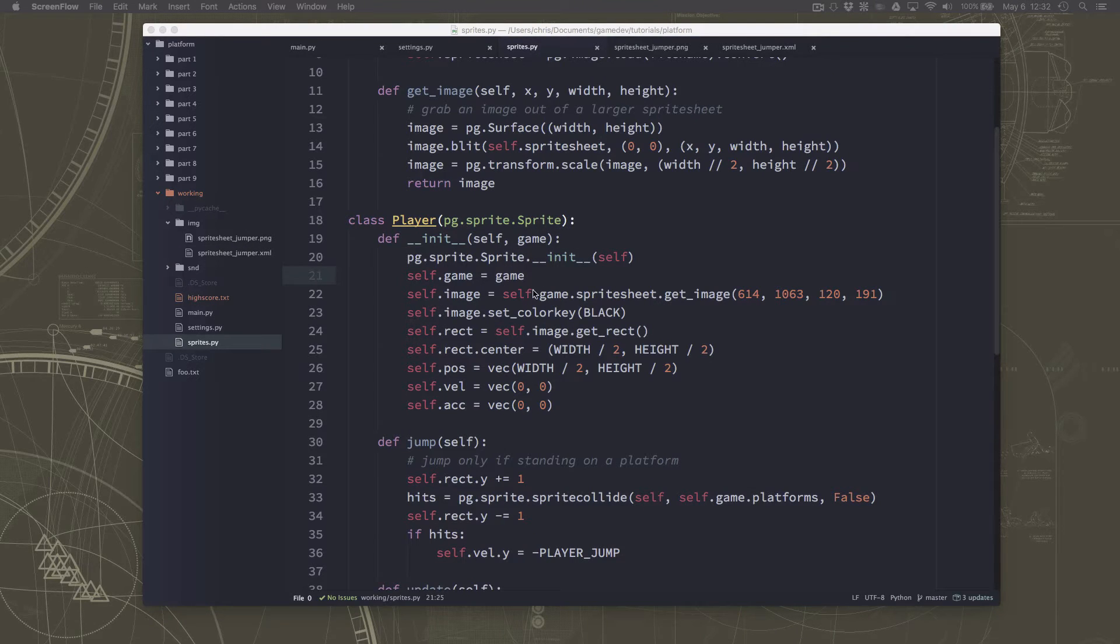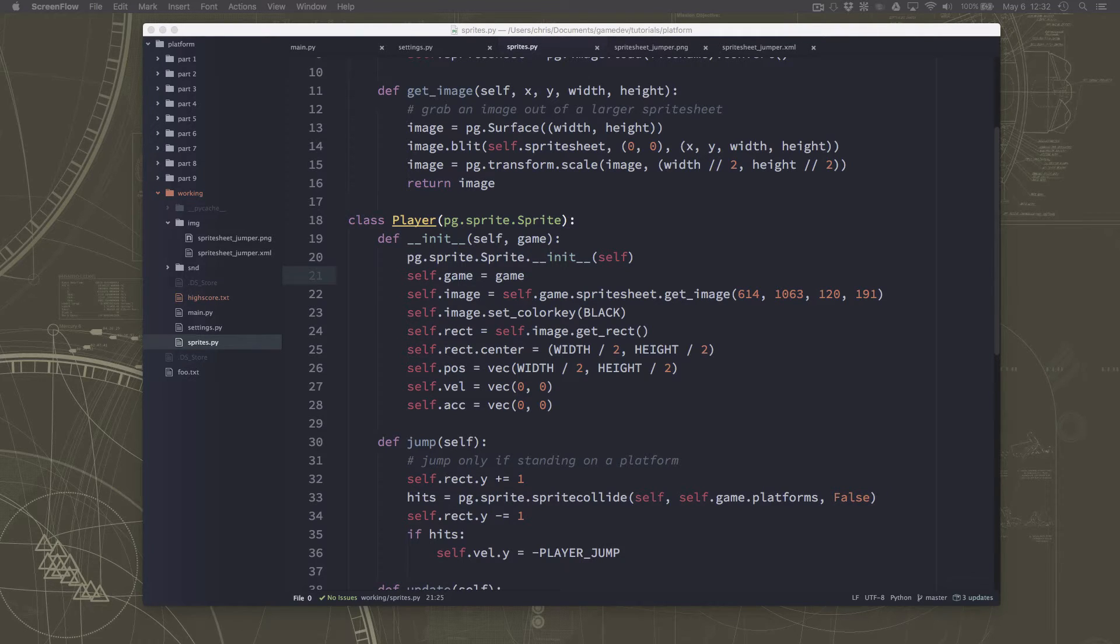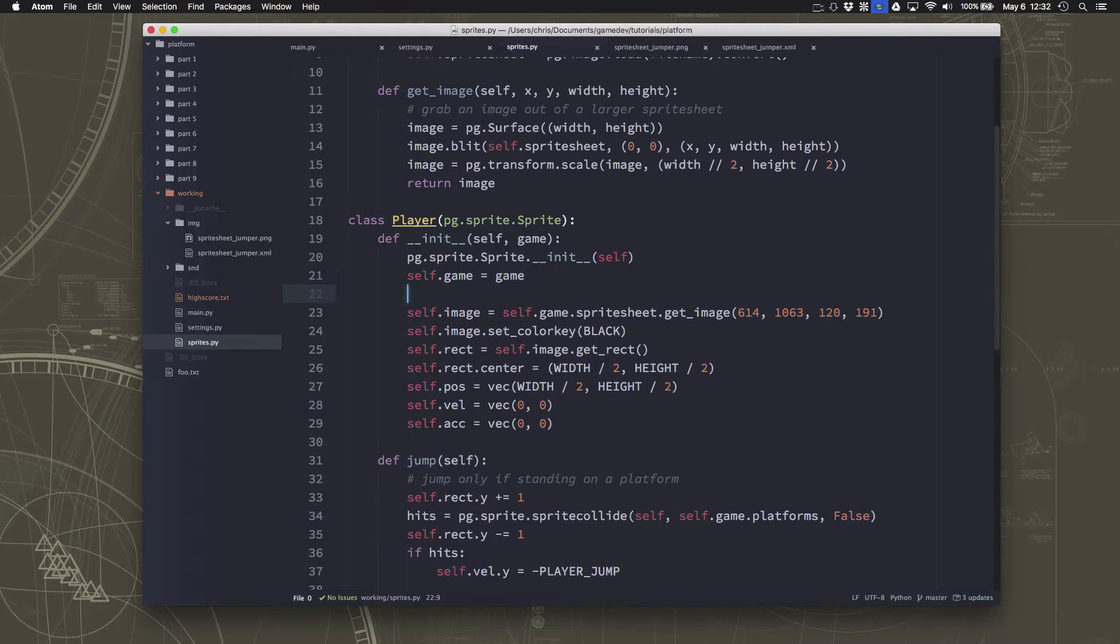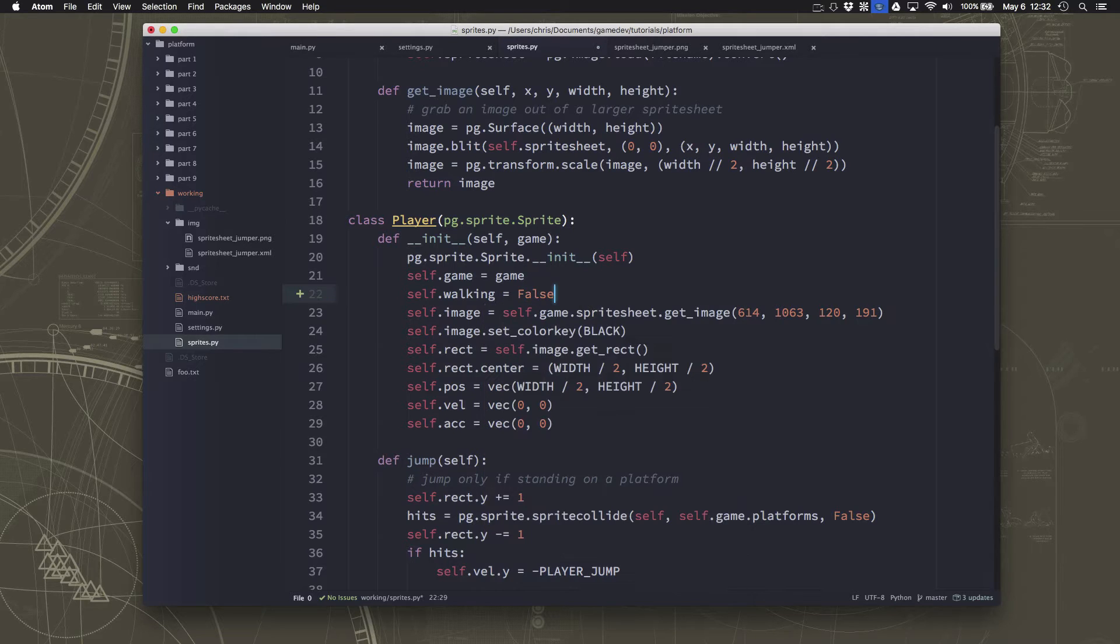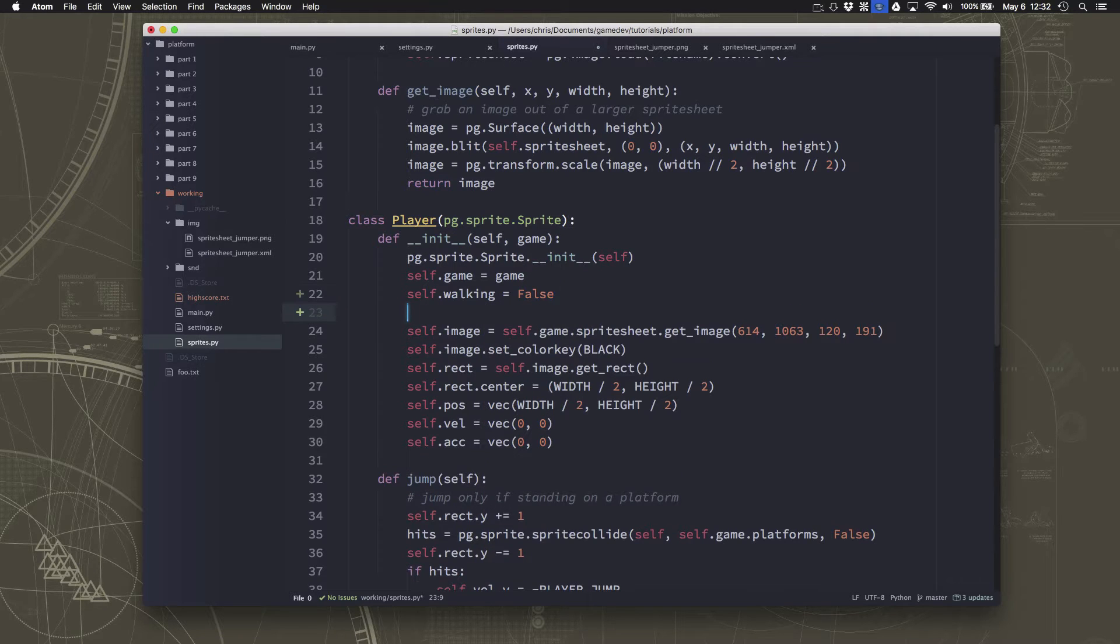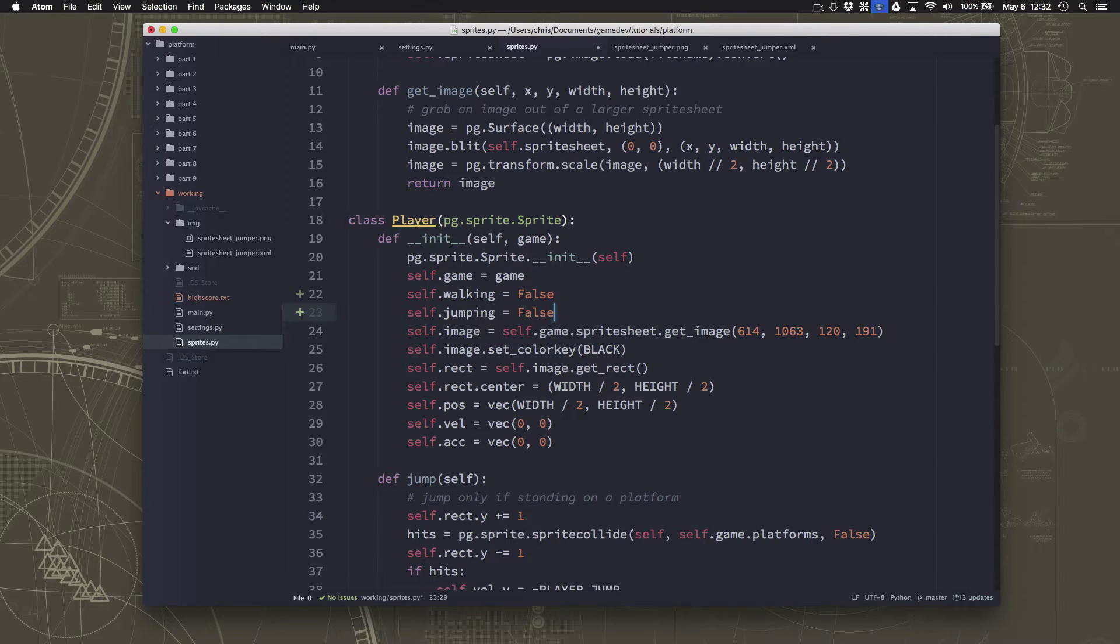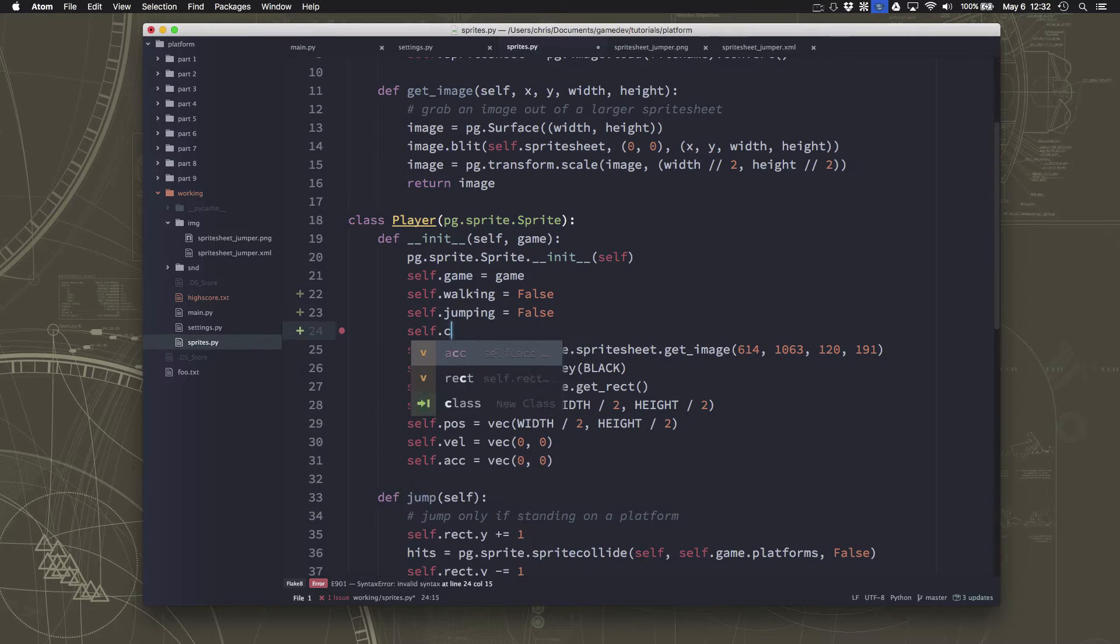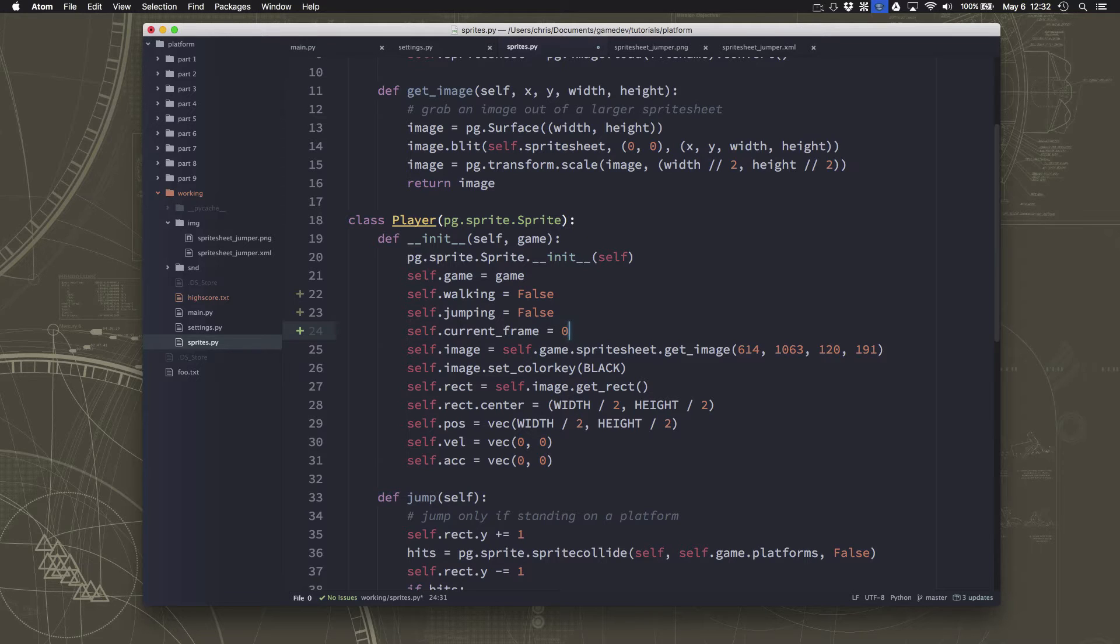So here's our player sprite. And this is where we're going to want to start changing all of our image code. First thing, we're going to need a few variables to keep track of things so we know what frame to use at a given time. So we're going to make a couple of variables here, one called walking, so that we know whether we should be showing the walking animation or not when we're moving. We'll make one called jumping so that we know whether to show the jumping frame of animation. And then we're also going to need a variable to keep track of what frame we are on for those animations that have more than one frame, like the walking animation has two frames.